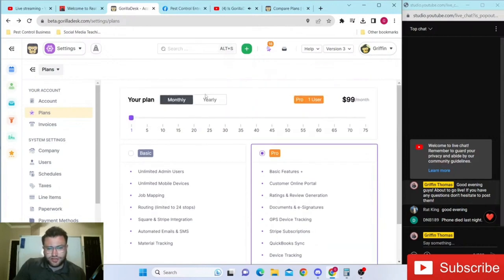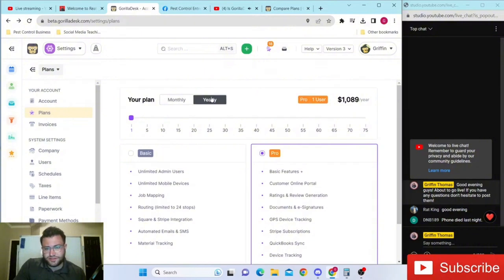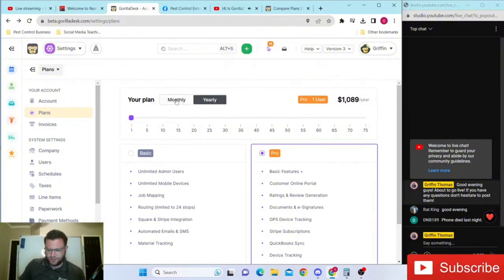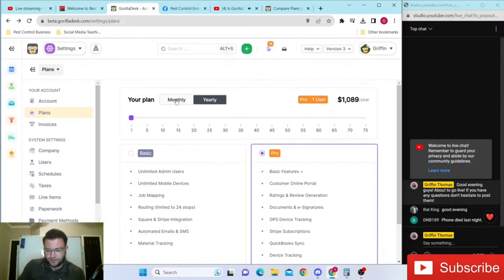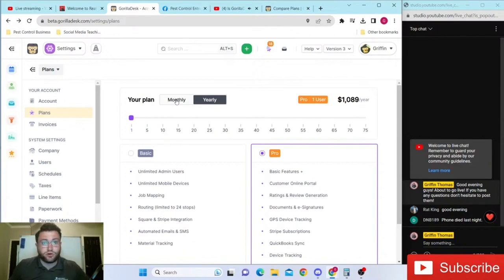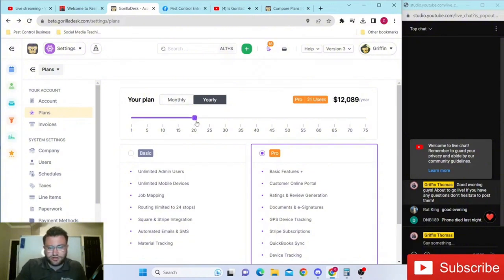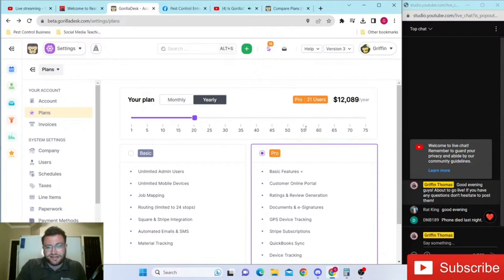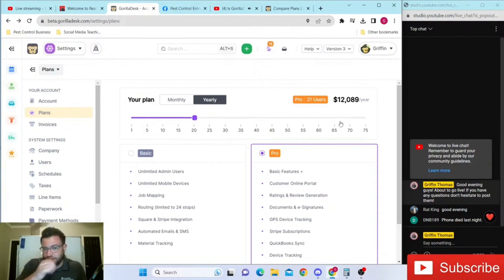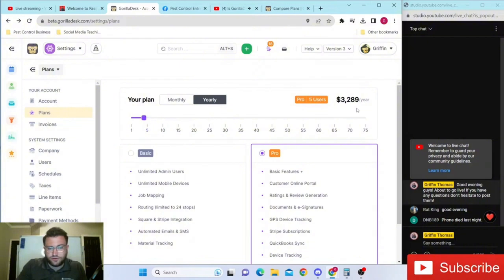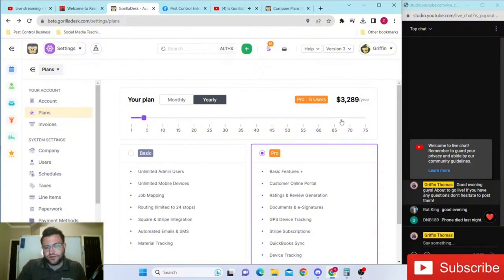The other cool thing is they offer discounts if you pay for the year. I think you get a month for free or something like that. Let me see - $99 times 12 months would be $1,188. Yeah, you're essentially getting one whole month for free if you decide to pay for the year up front. That goes regardless of how many technicians you get. Say you have 20 technicians - that's saving over $2,000 a year. Or say you have five total users - you'll save $500 for the year.